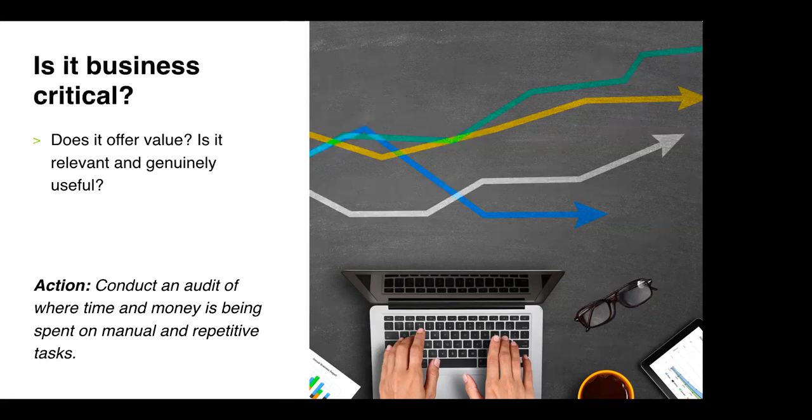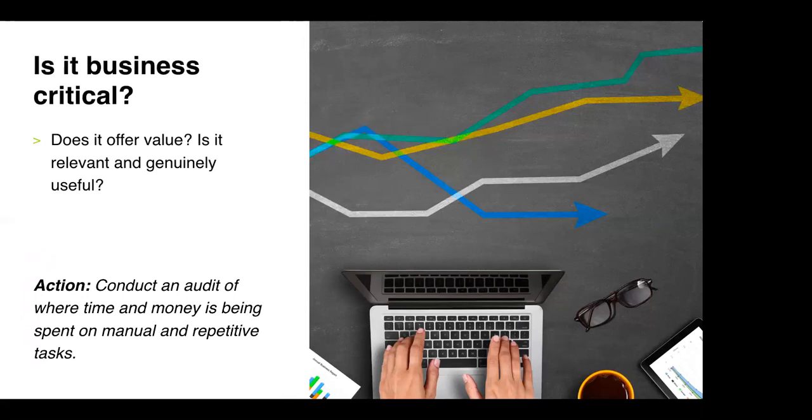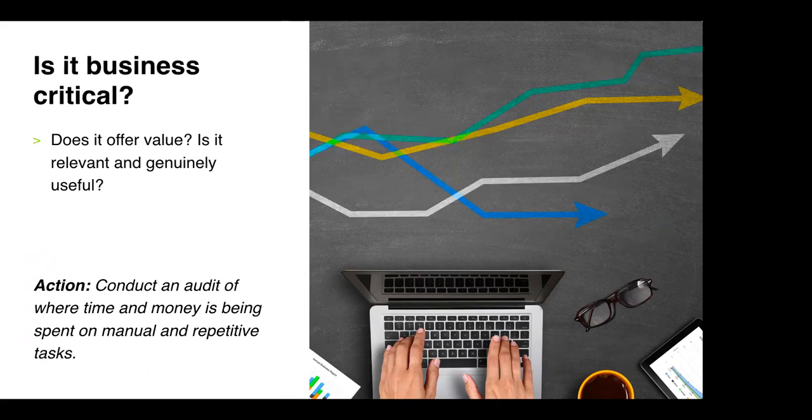So our first action point is to do an audit internally of where the majority of HR resources, so time and cost mainly, is currently being spent to help you identify the most likely areas that could benefit from an HR solution that will add real value. If you're pumping a lot of resources into particular processes that could be a great area to look at innovation and driving efficiencies so it gives you a really good idea of what avenues to go down.